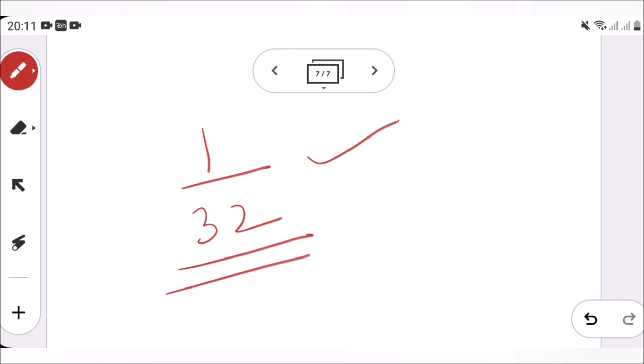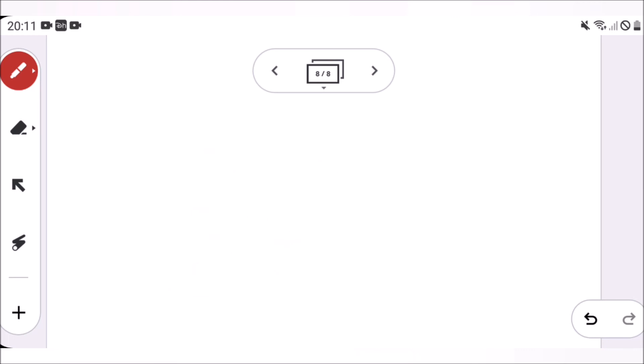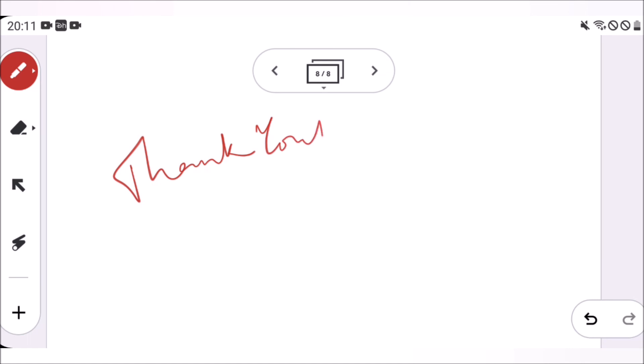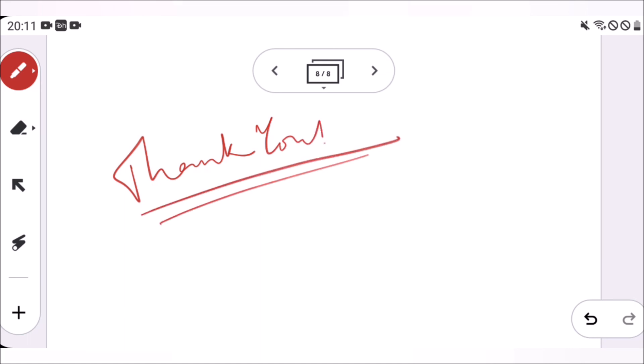I hope this is clear. If you have any doubts, comments, or queries, please comment in the comment section below. Thank you, and hope to see you in the next video.